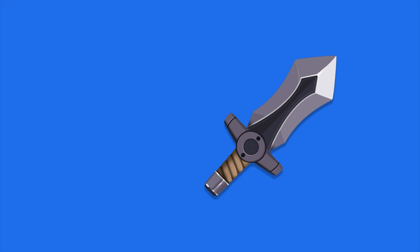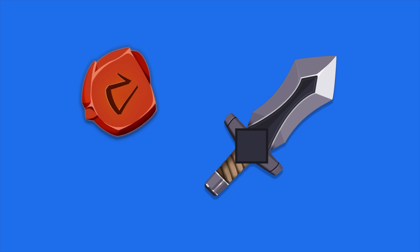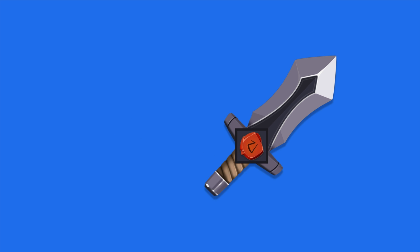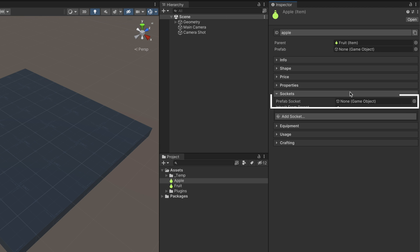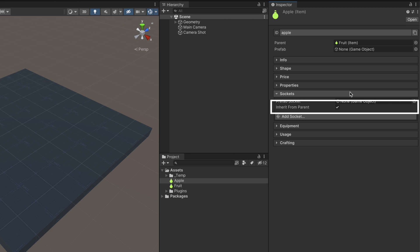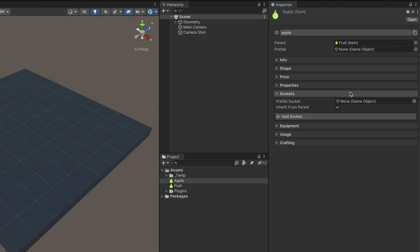Let's now see what sockets are and how to use them. Sockets are slots that can contain other items. When attaching an item onto another one, their common properties are added together, while those that are not shared are ignored. The Prefab Socket field is an optional field that represents the game object instantiated as a socket item — this is only relevant to objects that are socketed. The rest of the fields below define how many spaces the socketable item has. Ticking the Inherit from Parent checkbox will inherit the parent's socket slots, just like properties do.